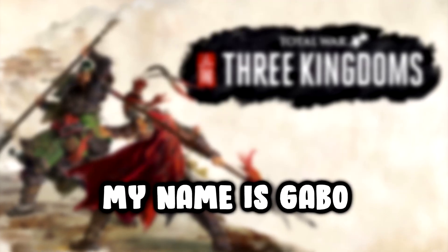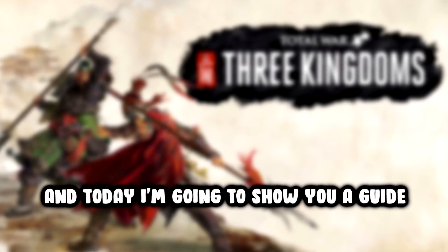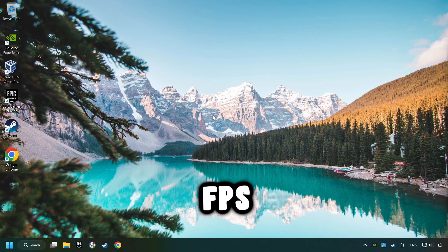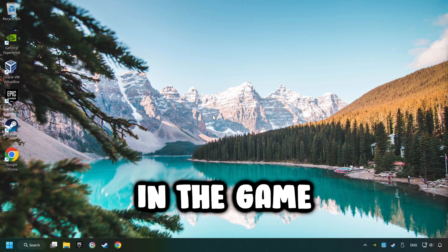What's up, my name is Gabbo, and today I'm going to show you a guide of how to boost FPS in the game.